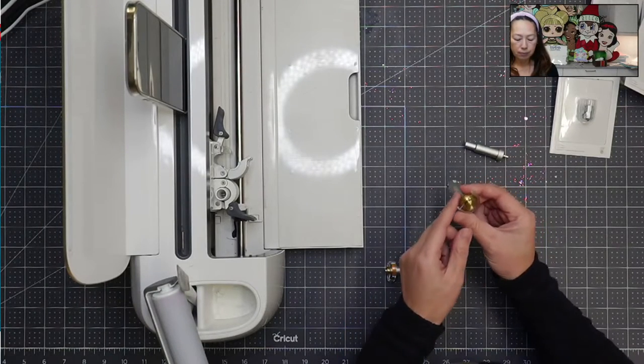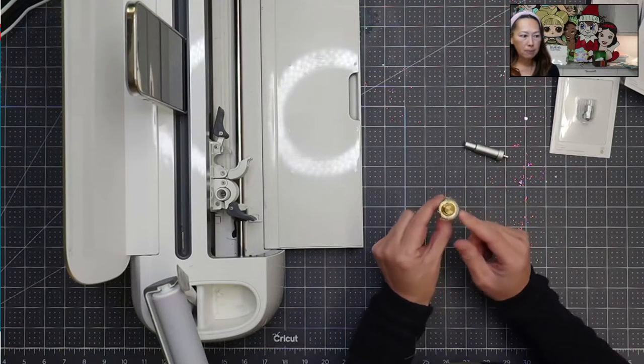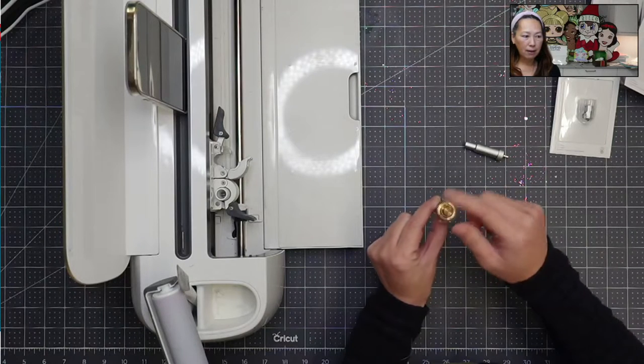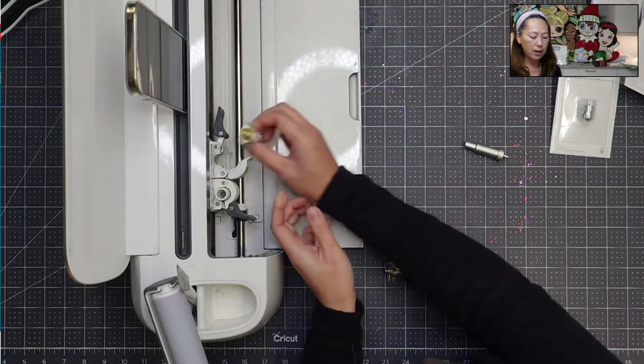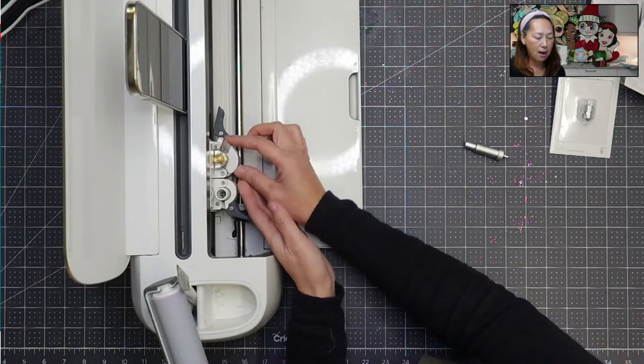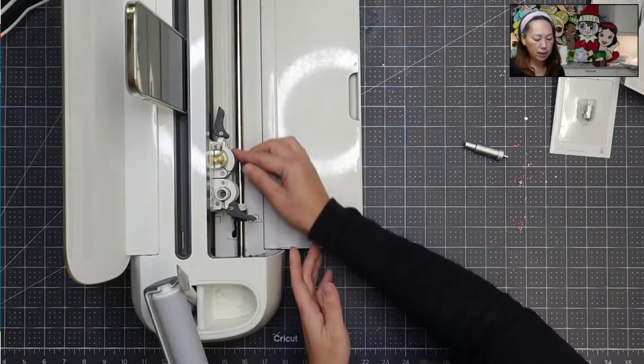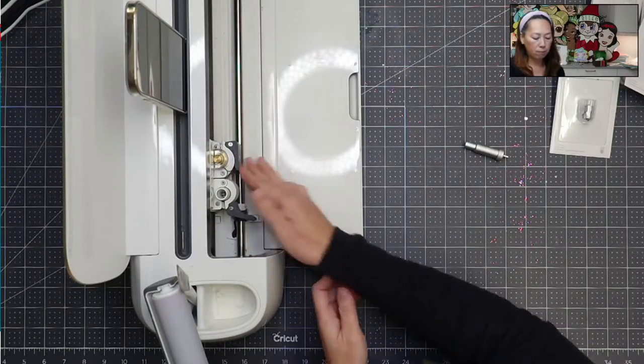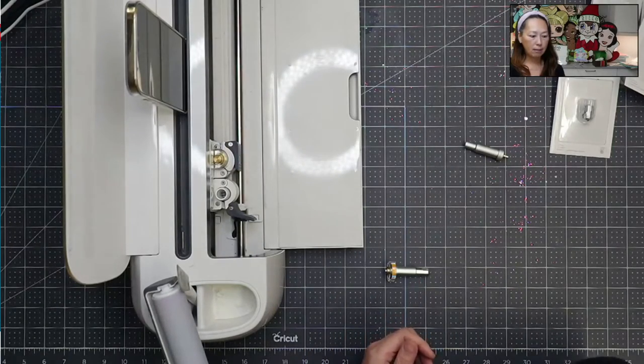So when you're switching it out, this piece has like a little cutout right here. This goes right in. Let's see if you can see that. And then you push this in and that's it.